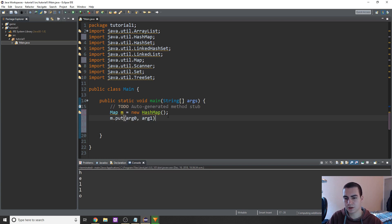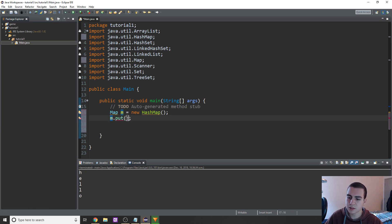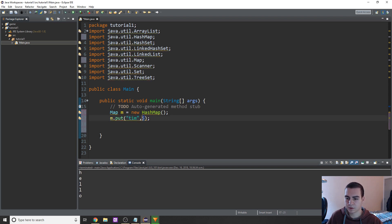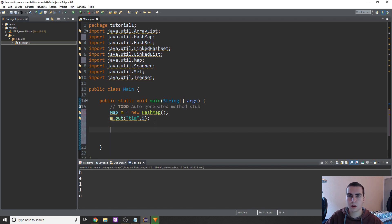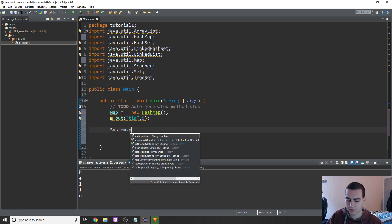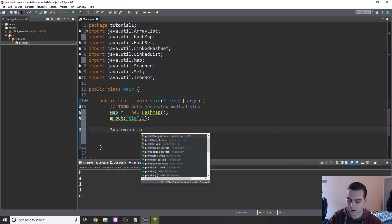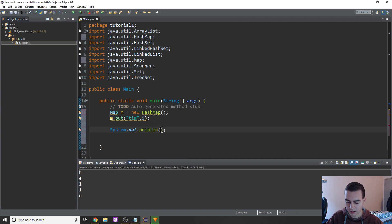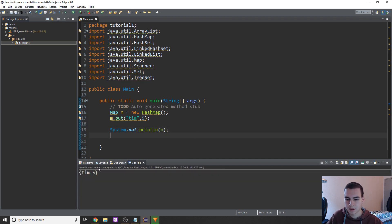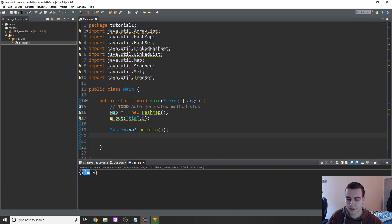To put a new value into a map, you have to specify a key and a value. You type the name of your map — in this case M — then dot put, and then provide a key and a value. So for my key I'll type Tim, and it will lead to the value five. If we print this out, you can see in curly braces: Tim equals five, meaning if we index Tim, we get the value five.